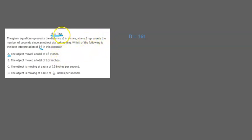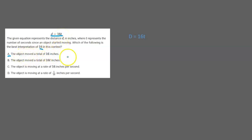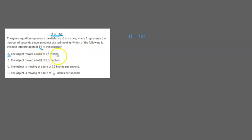So for example let's say t equals 5. Then distance would be 16 times 5 which is 80 meaning the object moved 80 inches. So in this case the object did not move 16 inches. It moved 80 inches. And the object can move however many inches. It just depends on what t is. So this is incorrect.